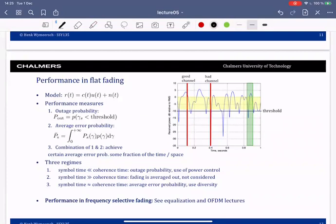Welcome back. We were looking at performance over flat fading. Performance over frequency selective fading is not covered here — it will be revisited in the OFDM lecture. Equalization is not really covered either, as it's a somewhat old-fashioned topic, but it will come up again in the context of OFDM.